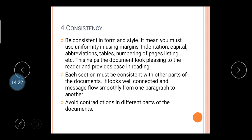The fourth C is Consistency — be consistent in form and style. There are various forms and styles of letters. You must maintain uniformity in using margins, indentation, capitals, abbreviations, tables, numbering, page listing, etc. Your organization must choose a letter type — full block, semi-block — and maintain uniformity across all letters. This makes the document look pleasant to the reader and provides ease in reading.